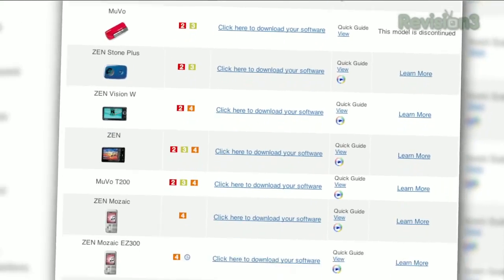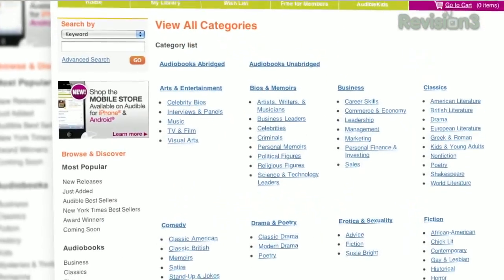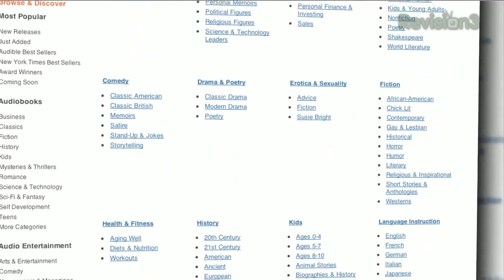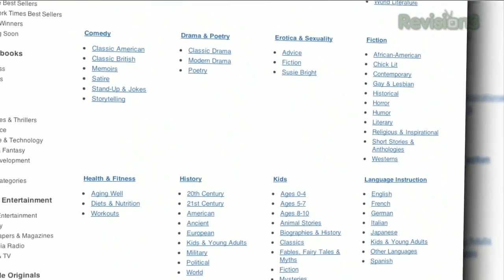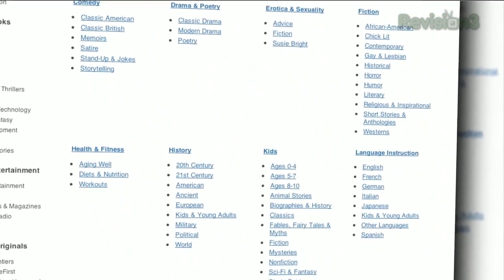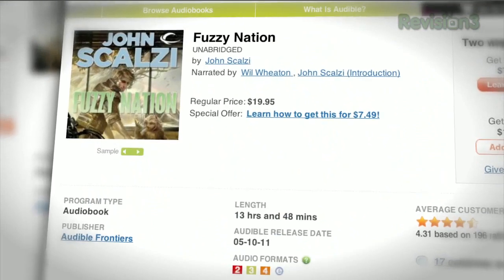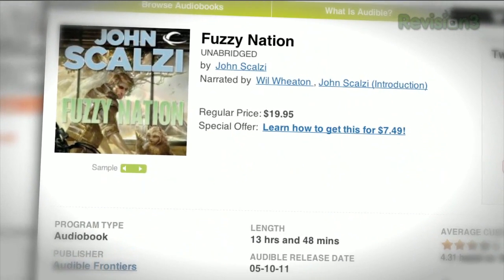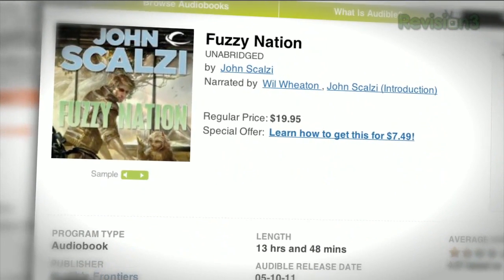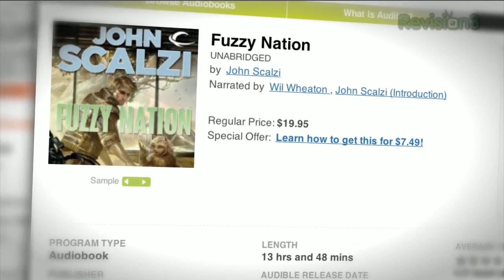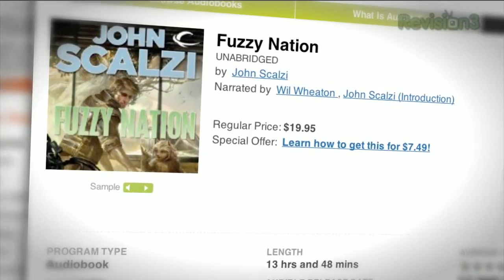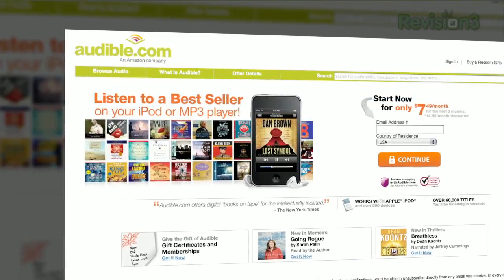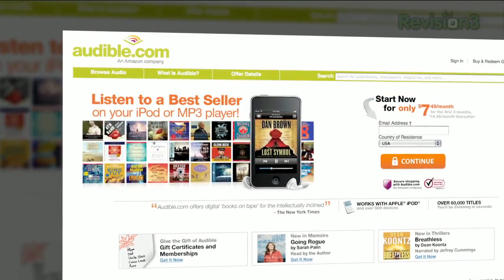Choose from books in every genre: science fiction, thrillers, drama, comedy, business, history, and more. Fuzzy Nation is a modernization of the well-known science fiction novel Little Fuzzy. When a prospector discovers the motherlode of a valuable resource on an alien planet, he also discovers its inhabitants may be more than they seem.